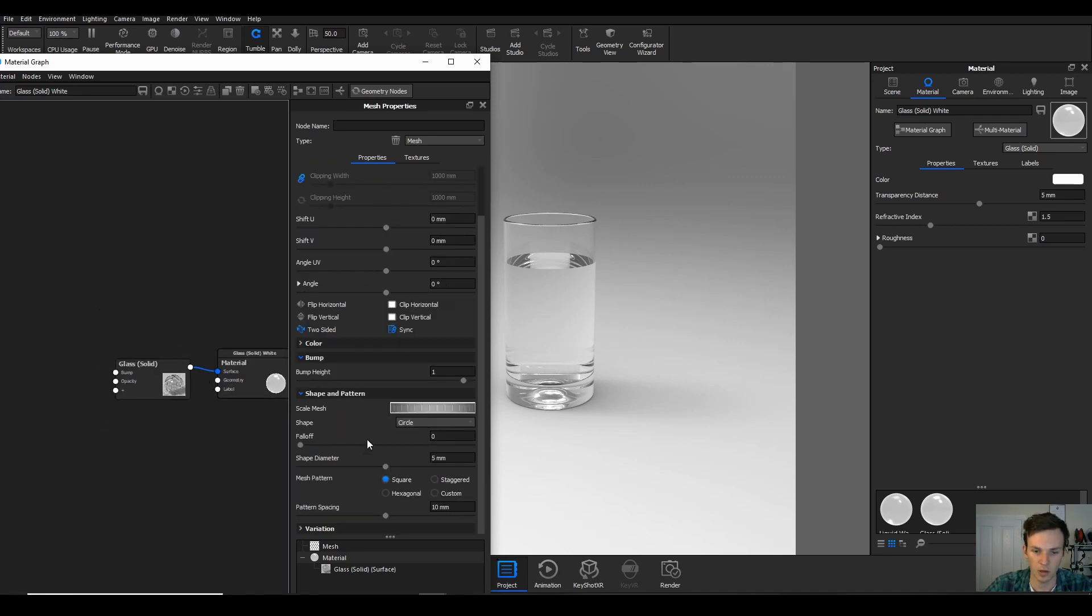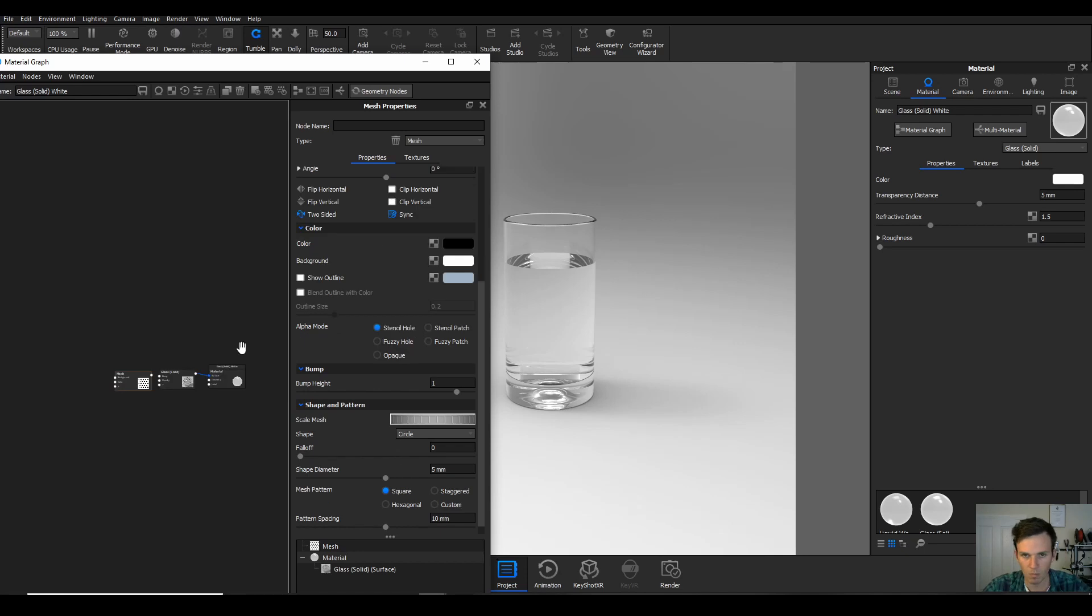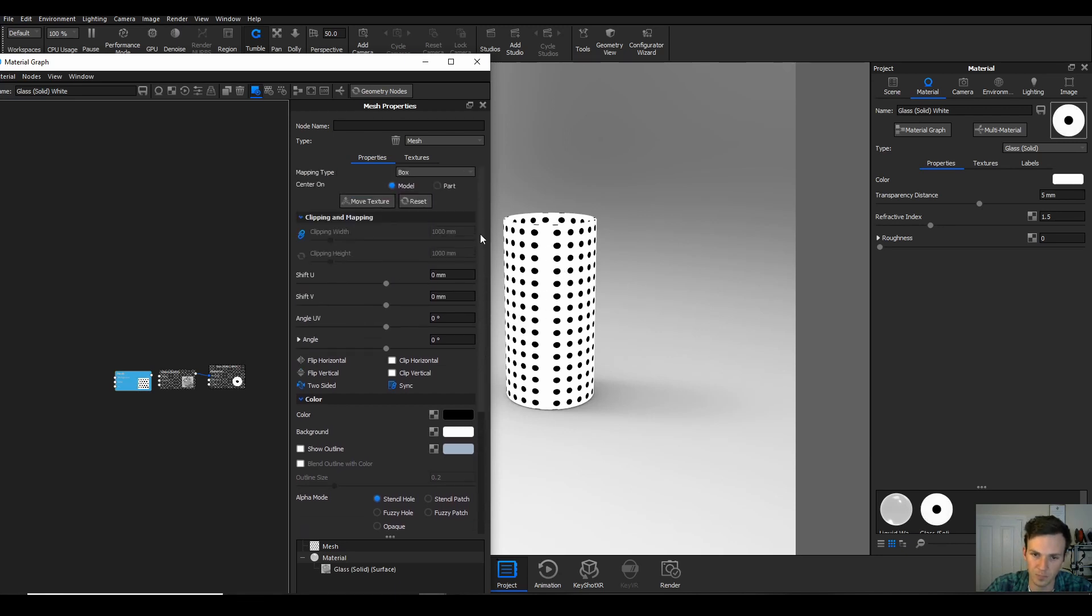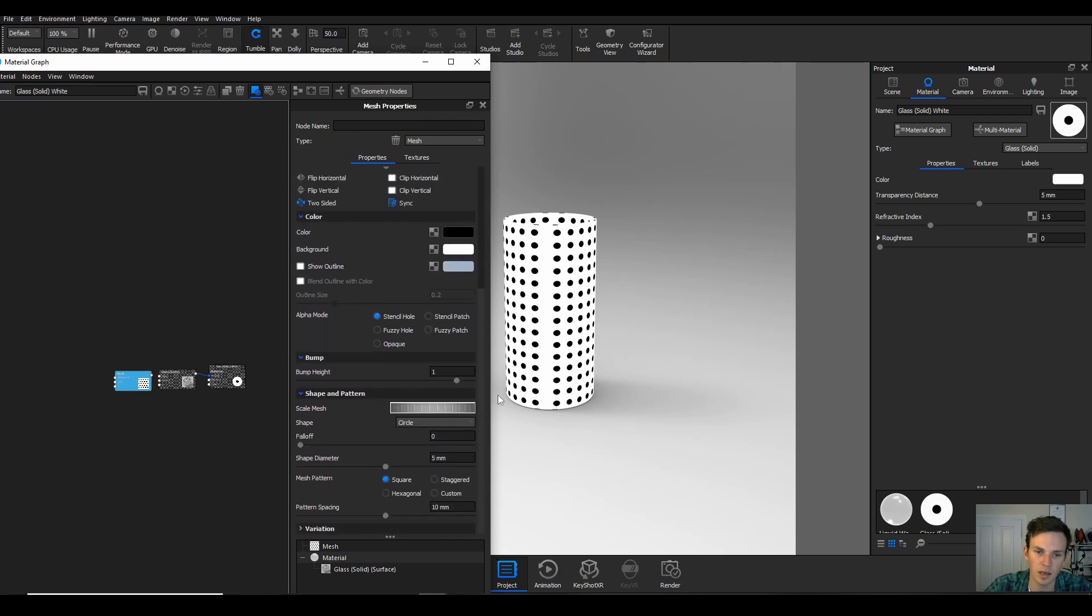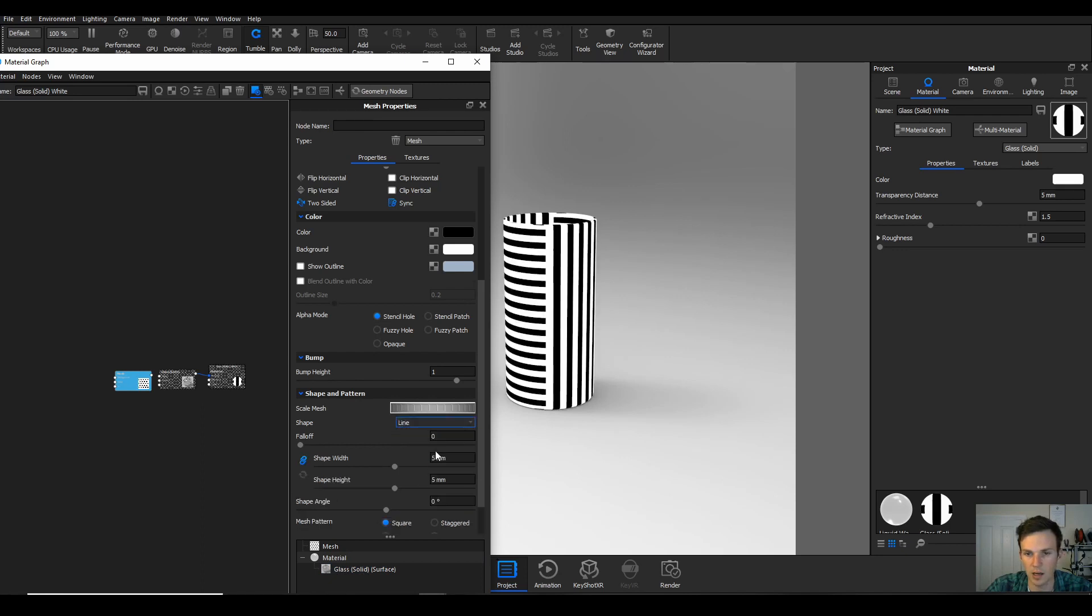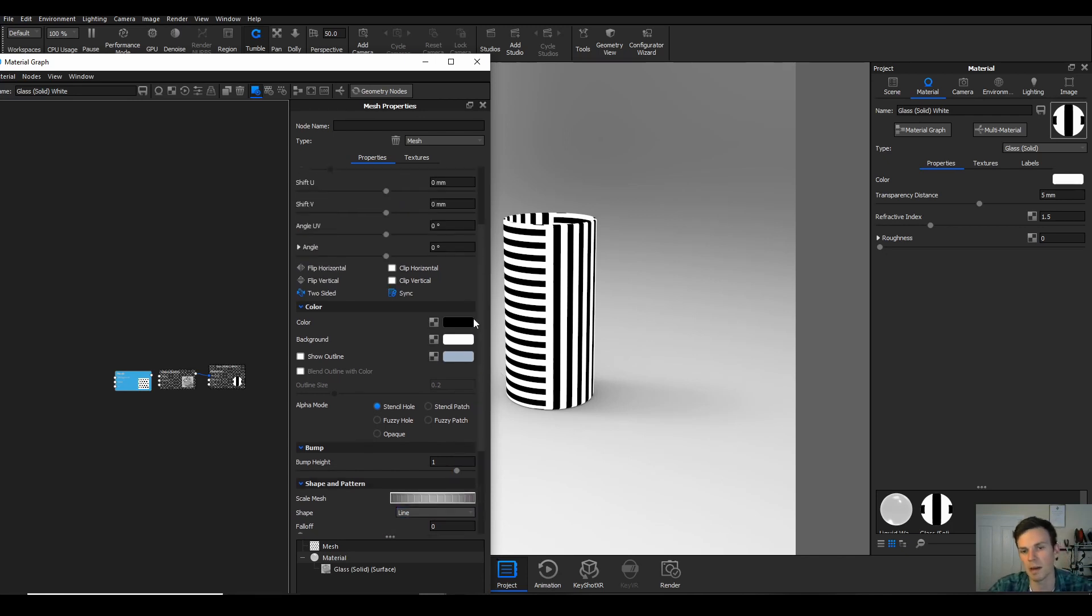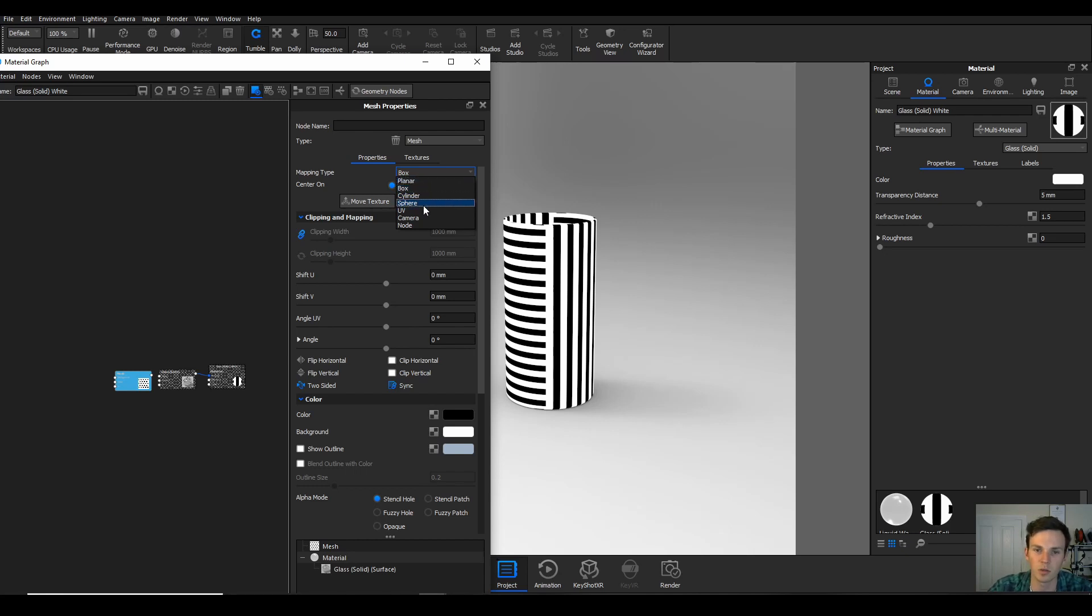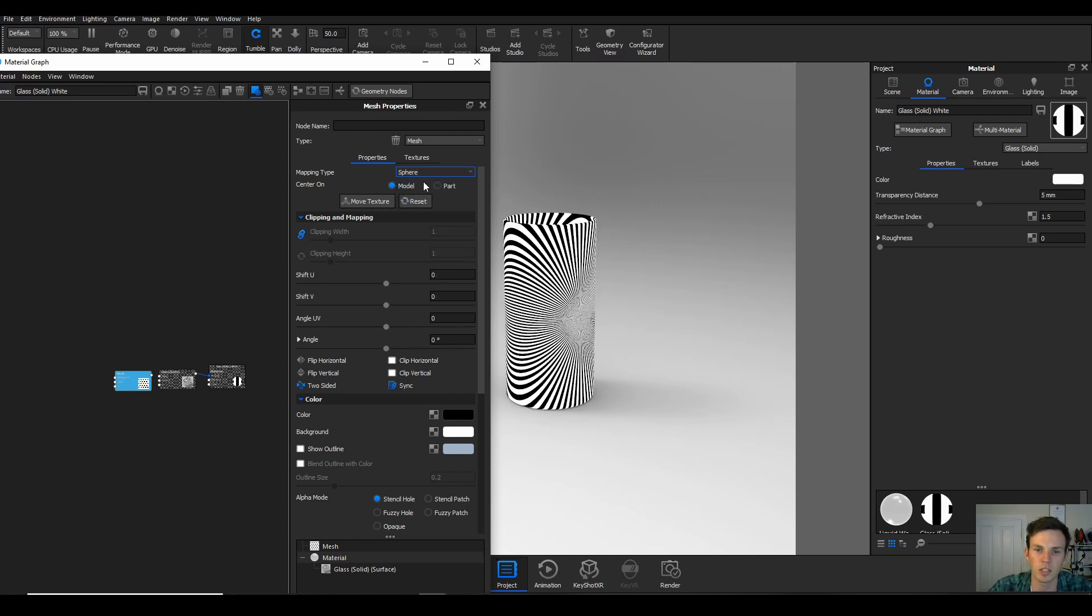If you push C on the mesh you can see the dots on the part. They're dots at the moment, however we can edit them in here. If we make the shape a line, that gives us that. The mapping at the moment is set to box, which isn't quite how we want it, so I changed it to cylinder.